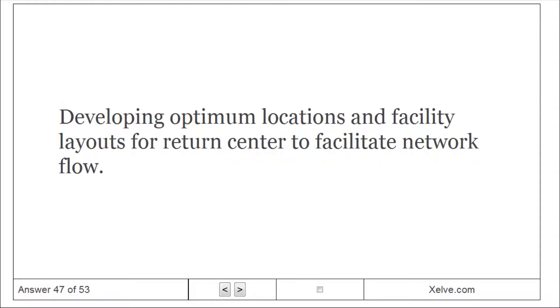Return centers: developing optimum locations and facility layouts for return center to facilitate network flow.